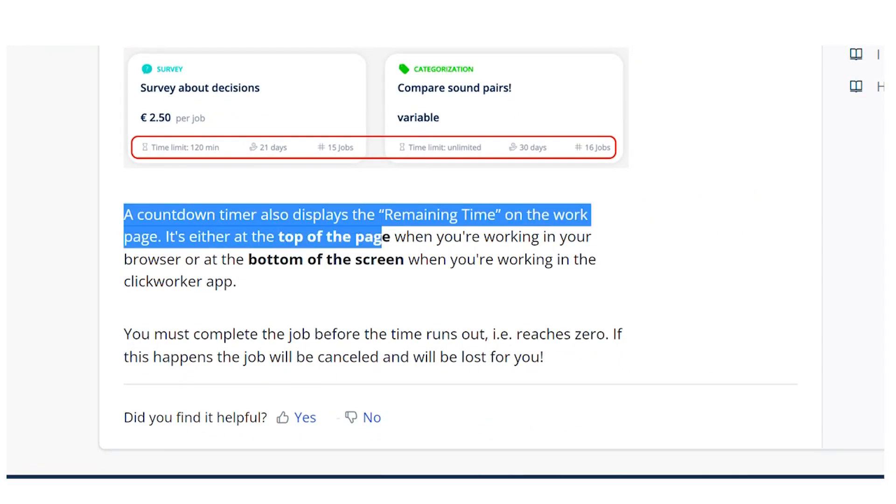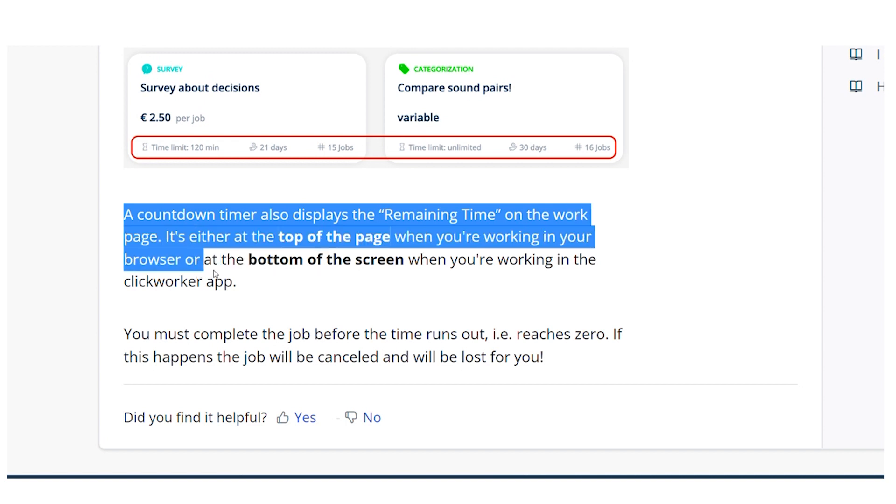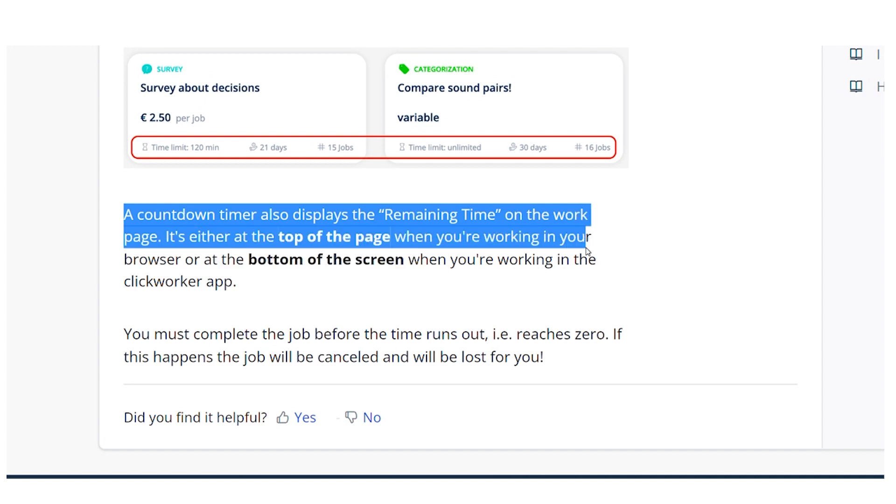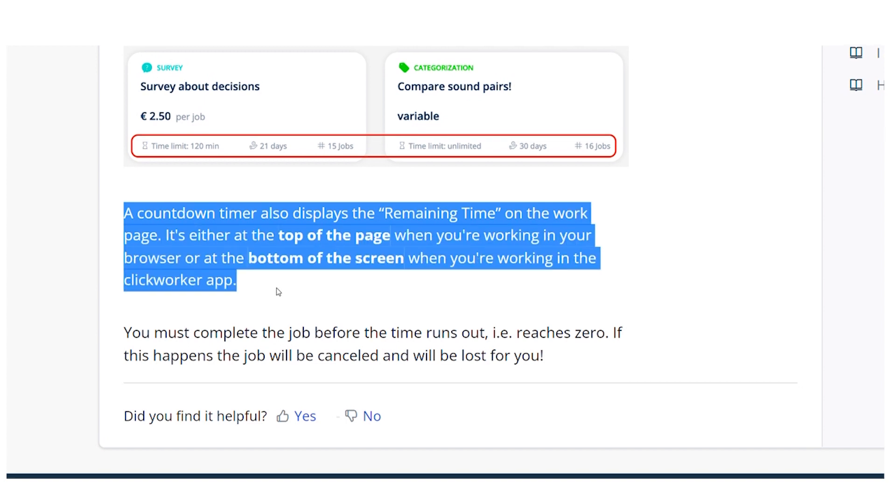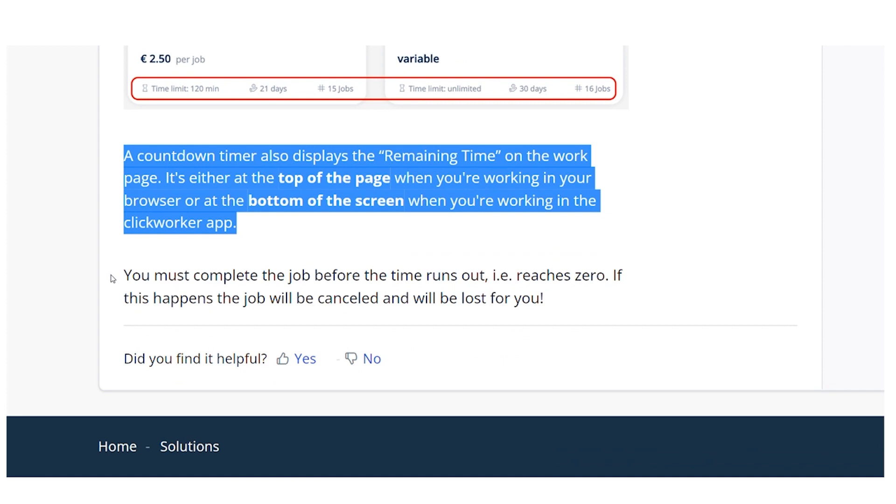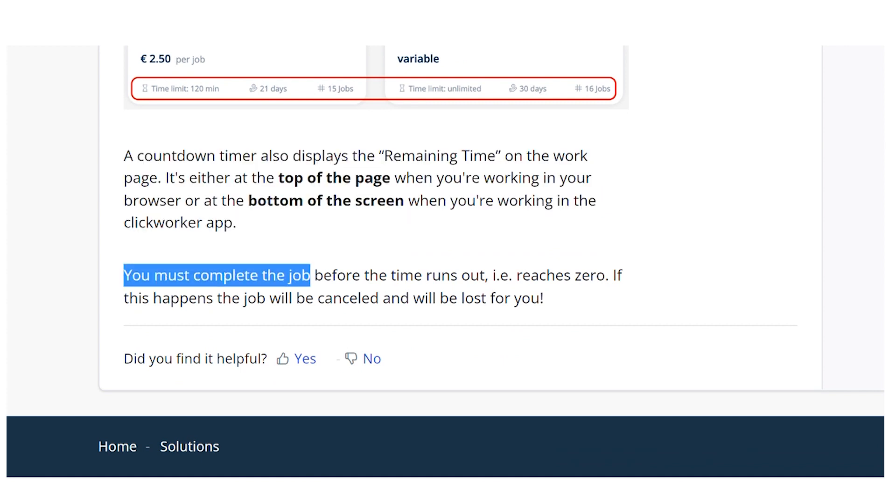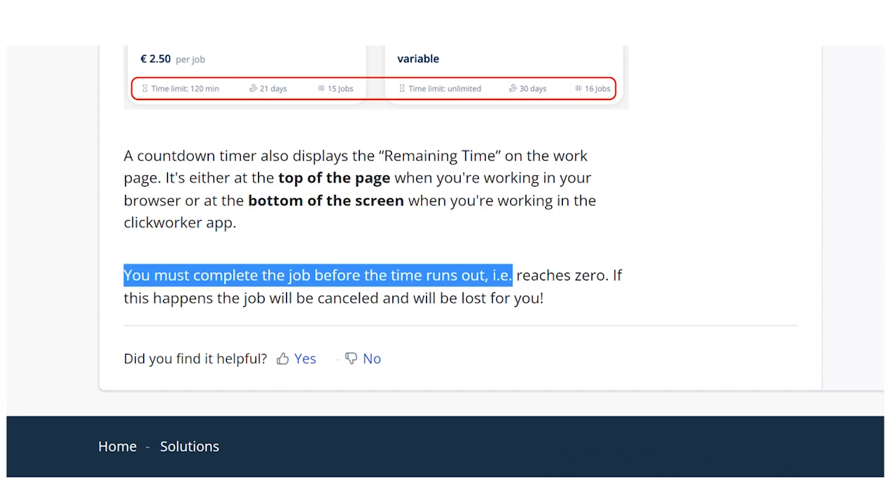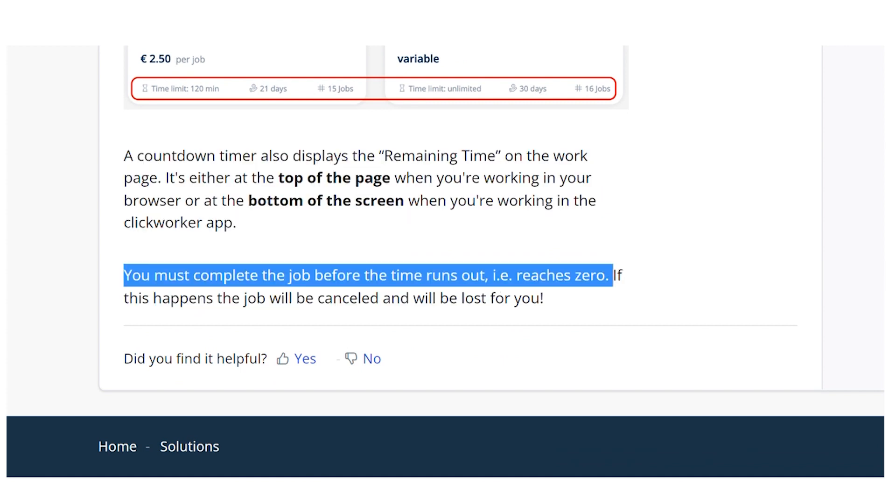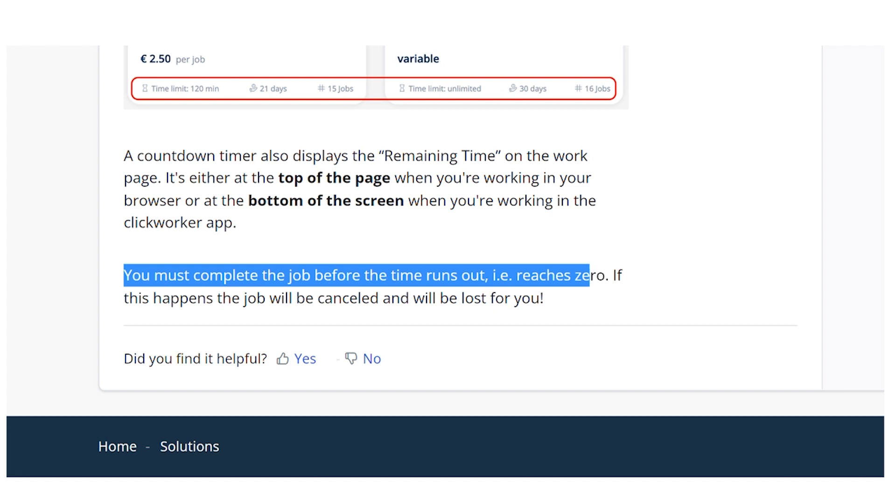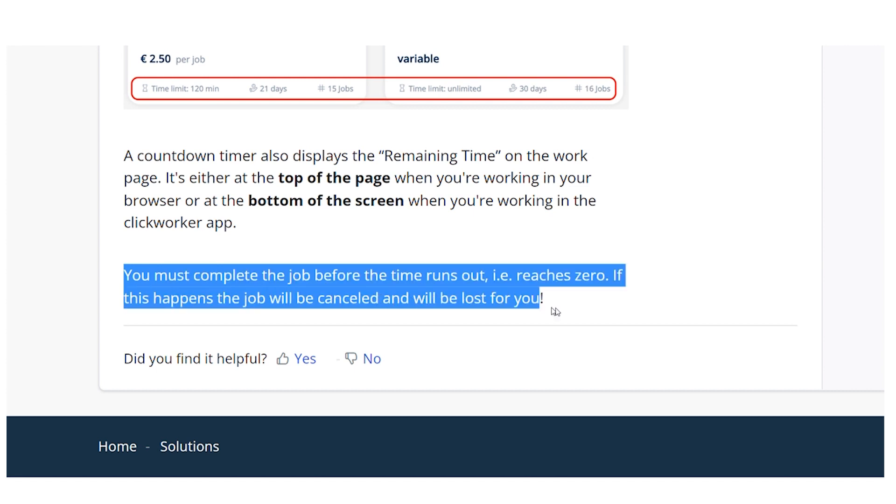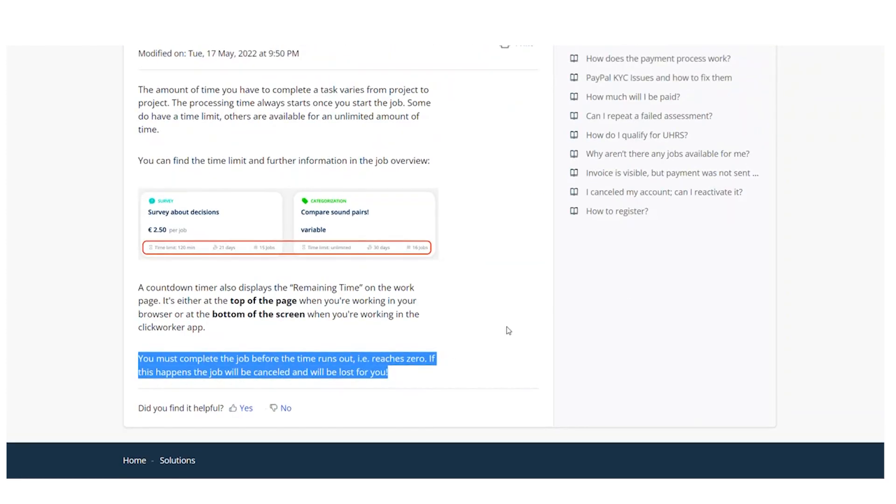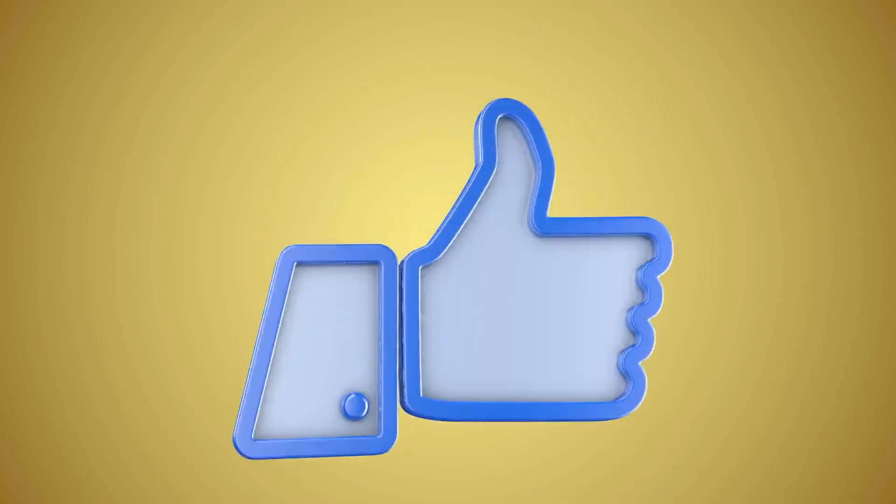It's either at the top of the page when you're working in your browser or at the bottom of the screen when you're working in the ClickWorker app. You must complete the job before the time runs out, for example, reaches zero. If this happens, the job will be cancelled and will be lost for you. And that's simply all guys.